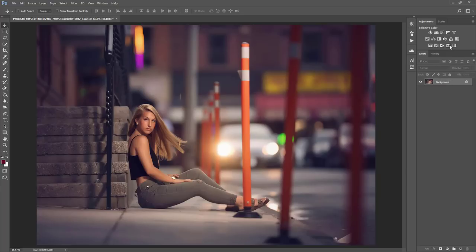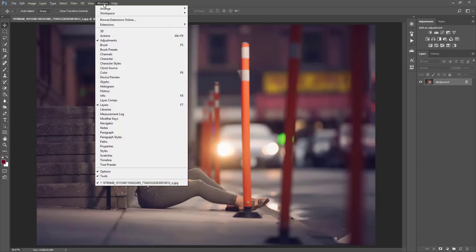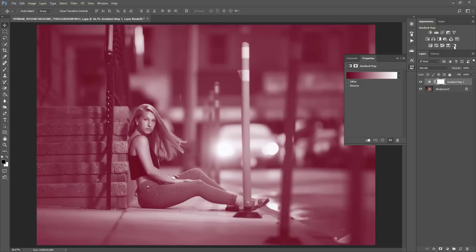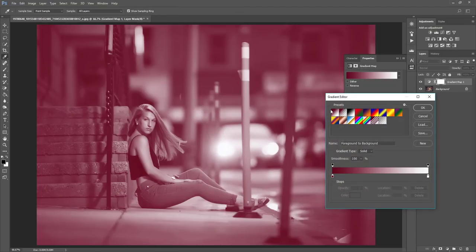So the first thing that I'm going to do is I'm going to go up to Gradient Map and select it. If you don't see your adjustments up here, you can go to Window and select Adjustments, and make sure it's checkmarked there. That will show it in your layer palette over here. So you can go ahead and select Gradient Map, and here the first one that's in here will show up.